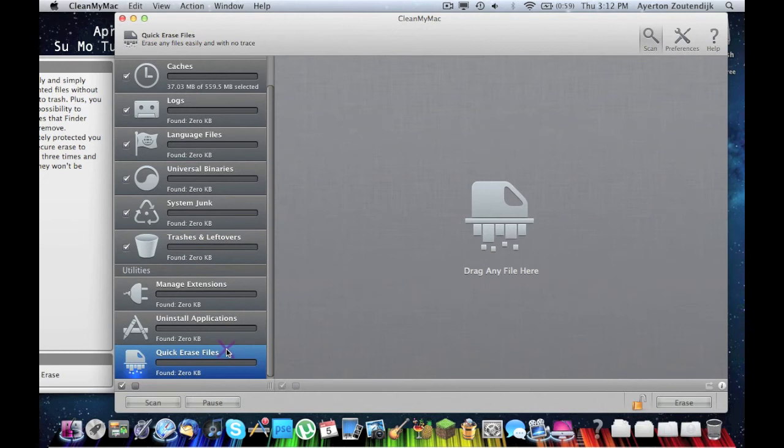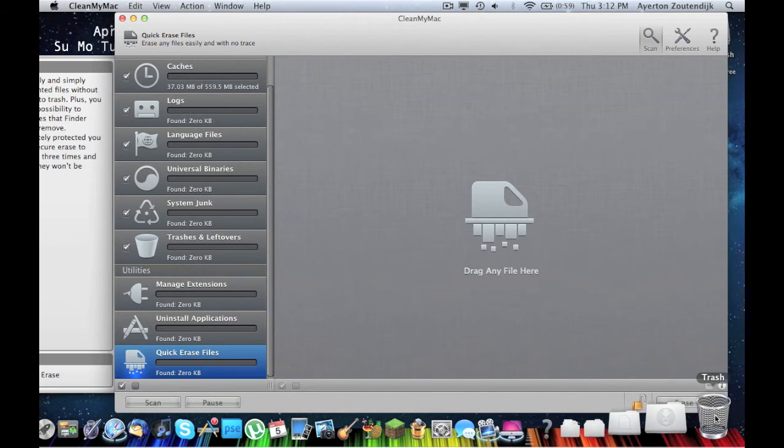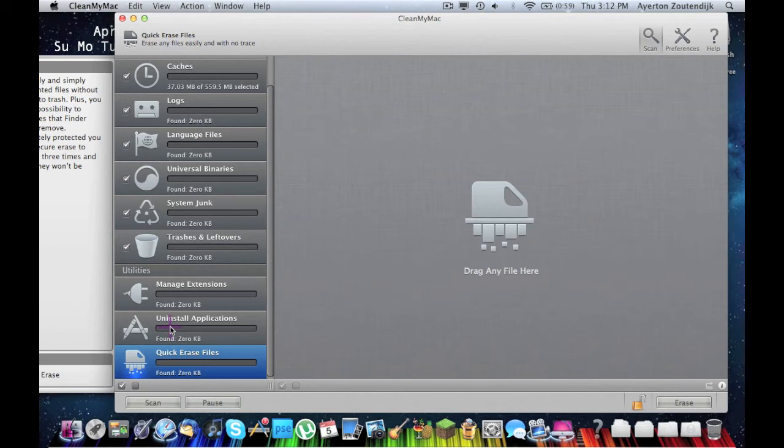Erase files. It's erasing file. I haven't used it. I usually just throw some in my trash. I think it actually erases it and it doesn't put it in your trash can.